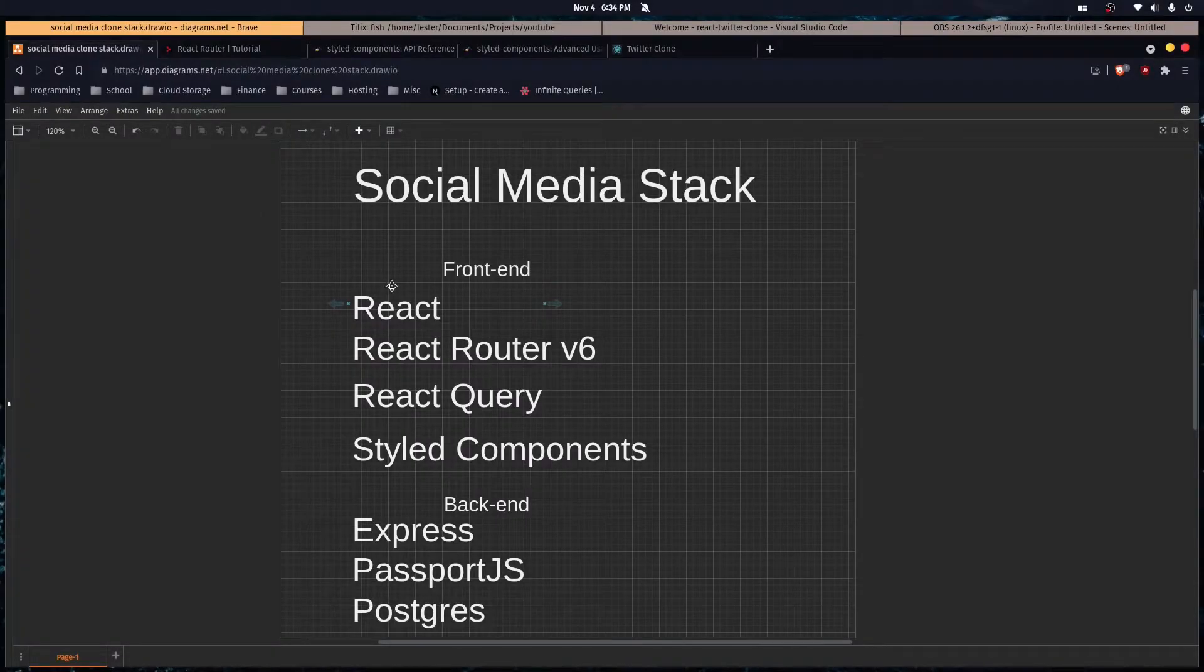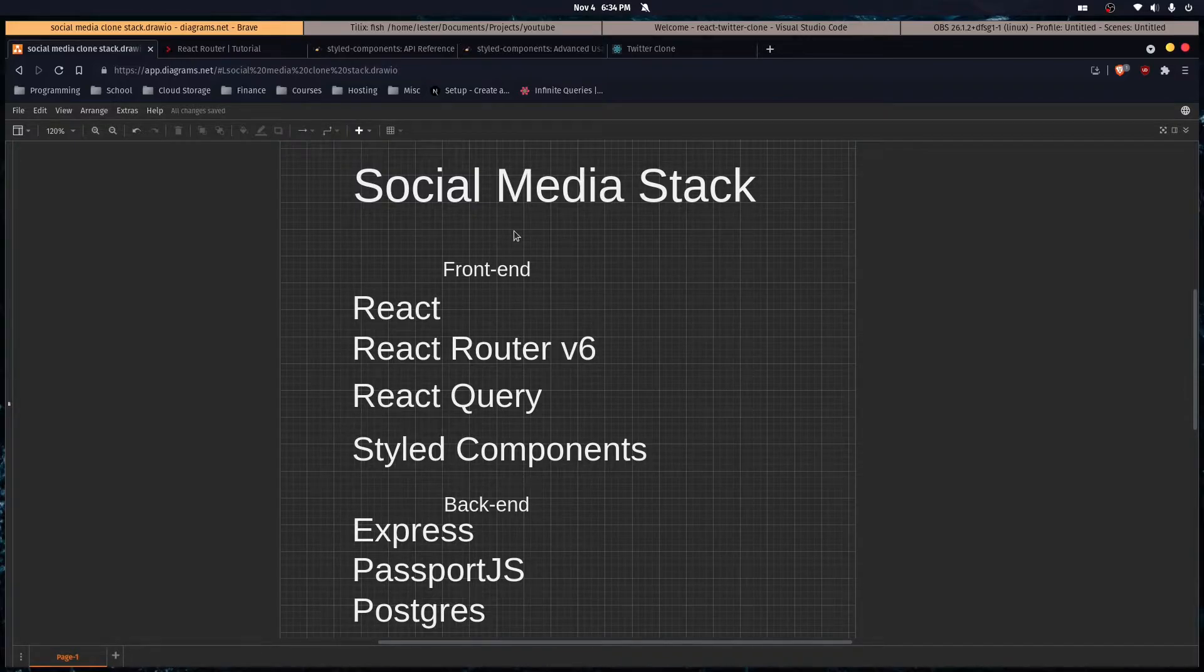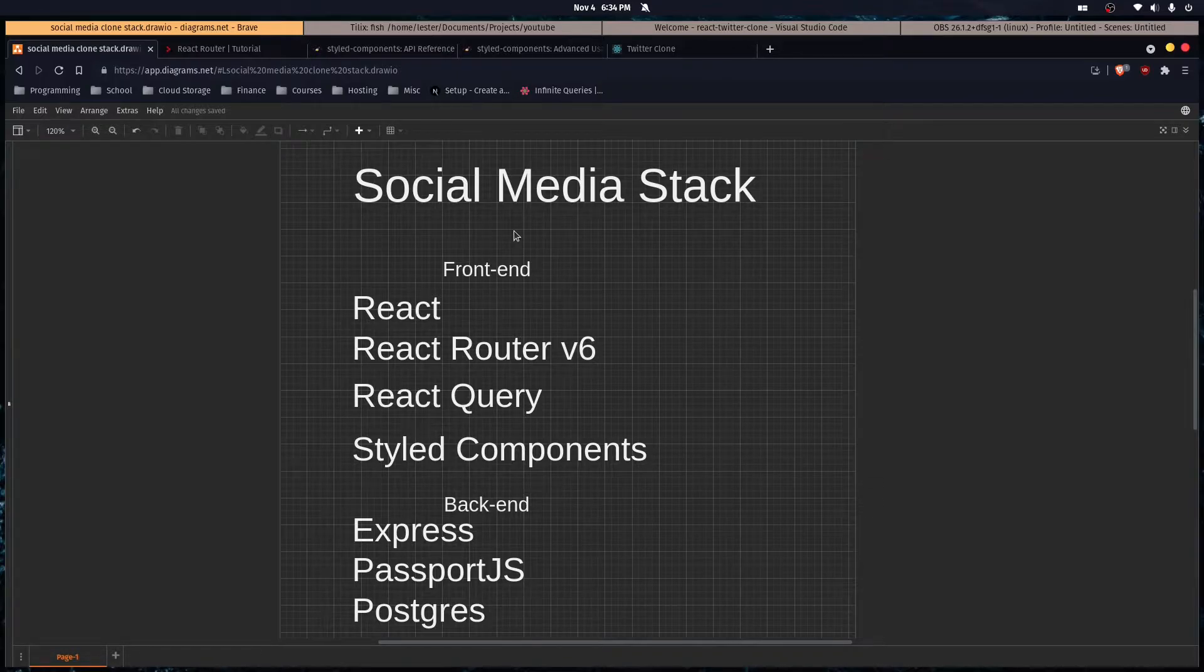This is my announcement video for the new series I'm doing here on YouTube. I'm going to be developing a basic social media web app and I'm going to walk you through the whole process.